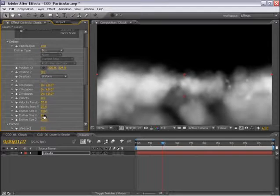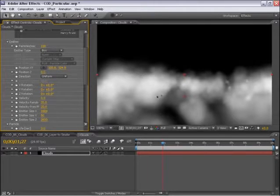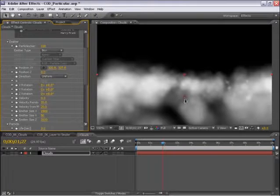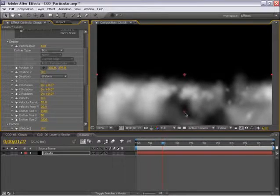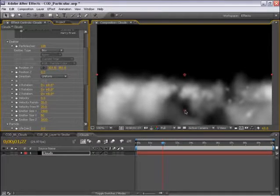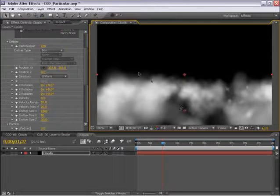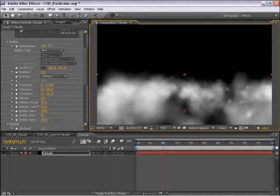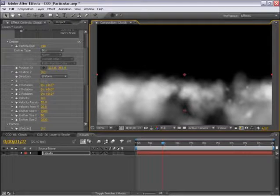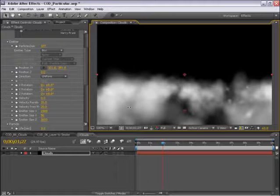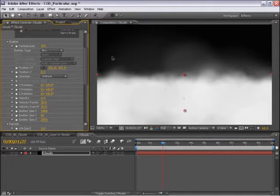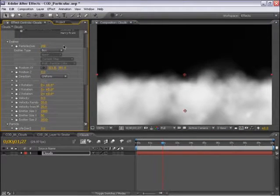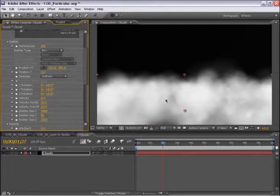Now I'm going to turn the emitter size in Y down just a little bit to make this a little smaller. And let's move this down just a little bit more. Now if I turn up the particles per second, I should start to fill out our cloud shape here a little bit more.